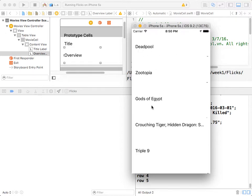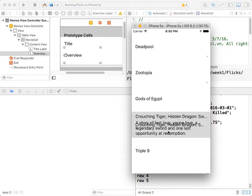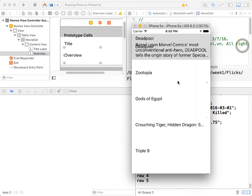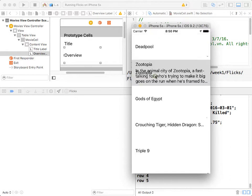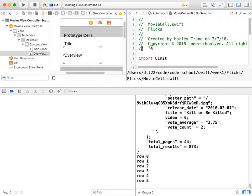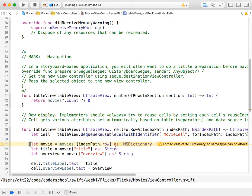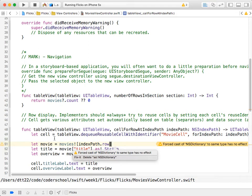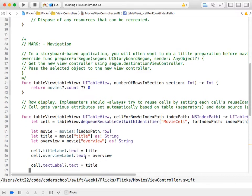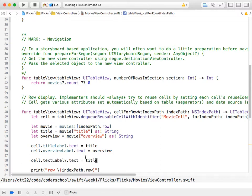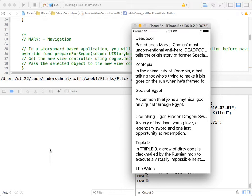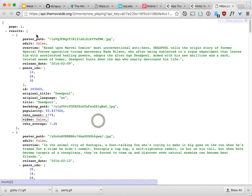Now why is only the title showing and not the overview? The cell height is the issue — it's too small to show both. Also, in MoviesViewController, remove the old default textLabel assignment — that was just for fun. Our cell prototype already has titleLabel and overviewLabel, so that's where the values should go. Let's add a picture now.